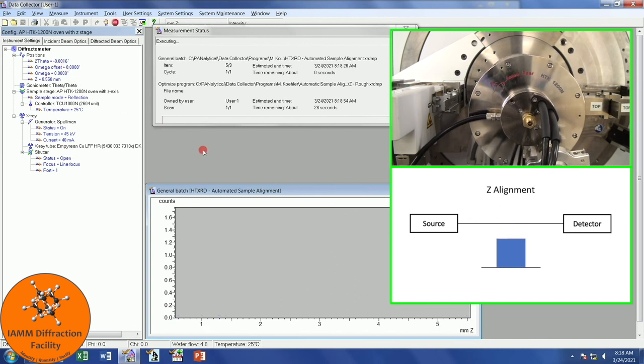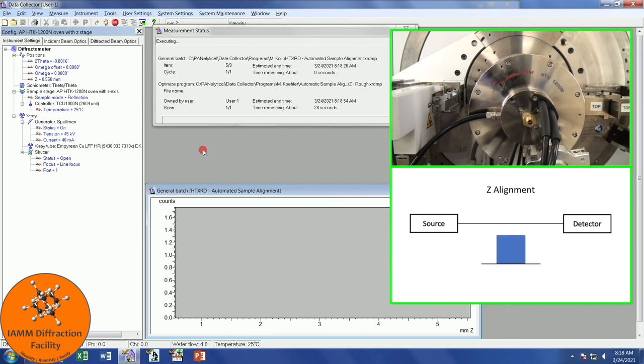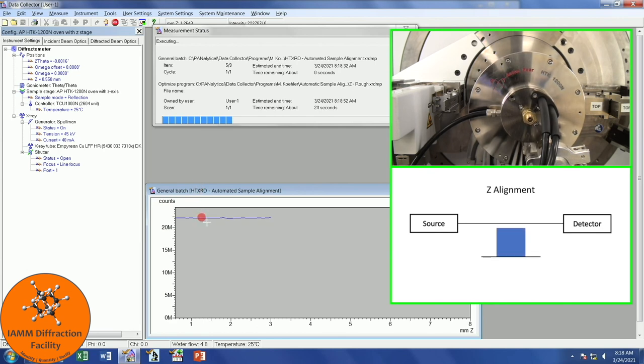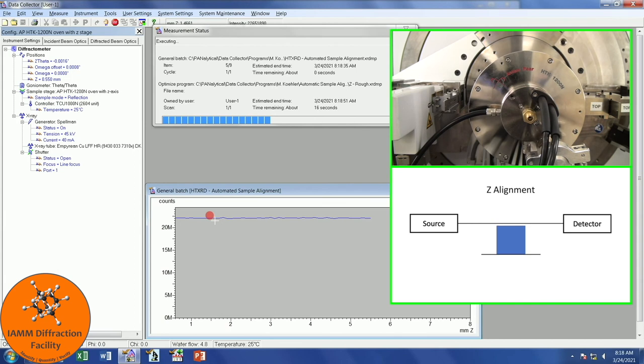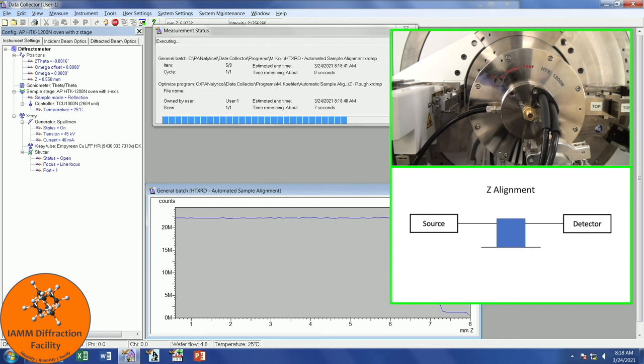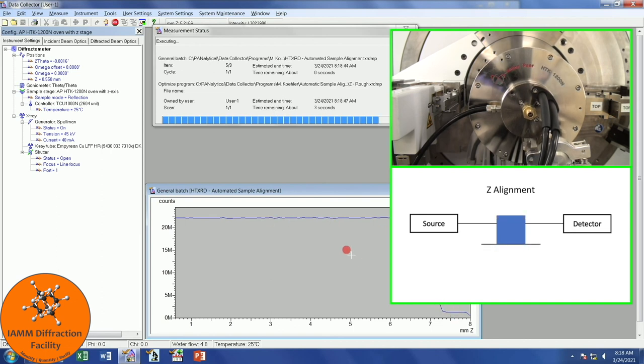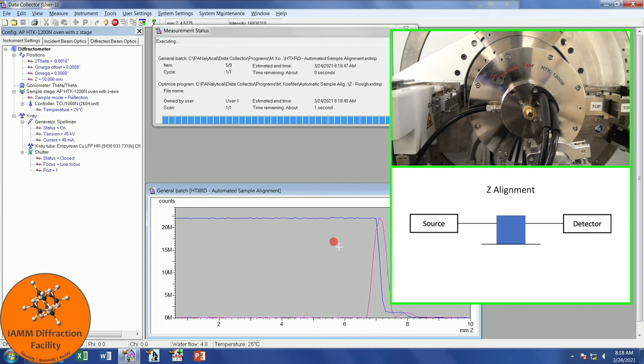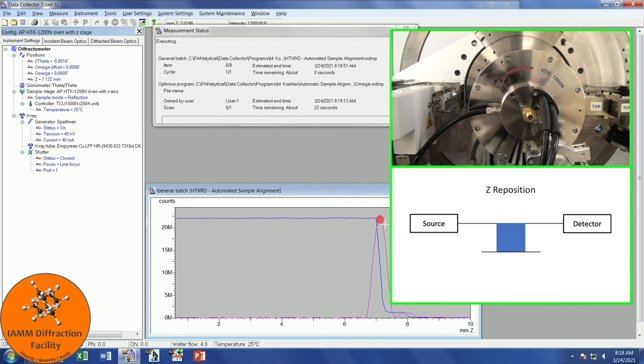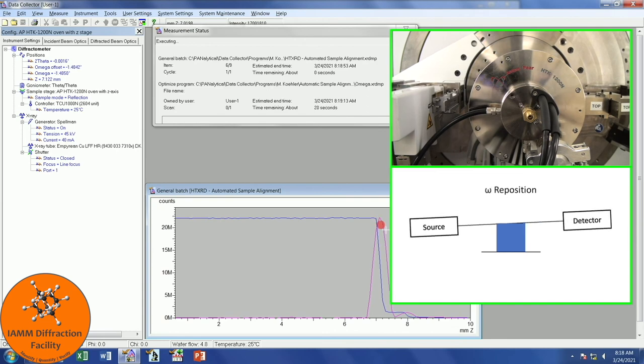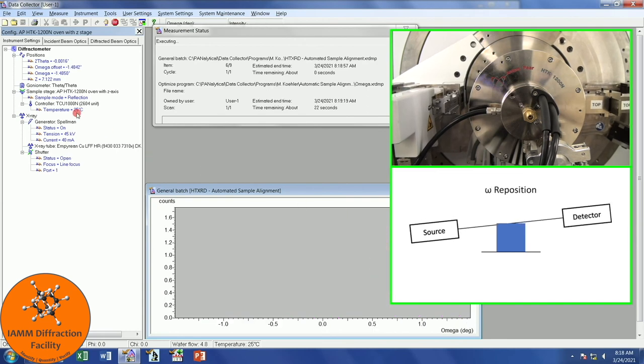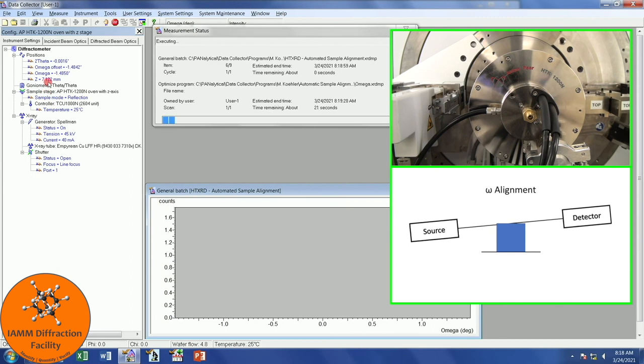Next, it is aligning in Z. It moves the Z to a low position, and in that position, X-rays are shooting directly into the detector. Once Z moves up, at some point, it will start to block the X-ray beam, which is what we see here. That is how we know where our sample is. The software plots the derivative of this curve and places the Z position at the maximum of that pink curve, which we see here at 7.122 millimeters.